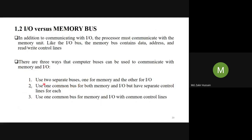Carefully listen — this is important from an examination point of view. First: use two separate buses, one for memory and the other for I/O. Second: use one common bus for both memory and I/O, but have separate control lines for each.